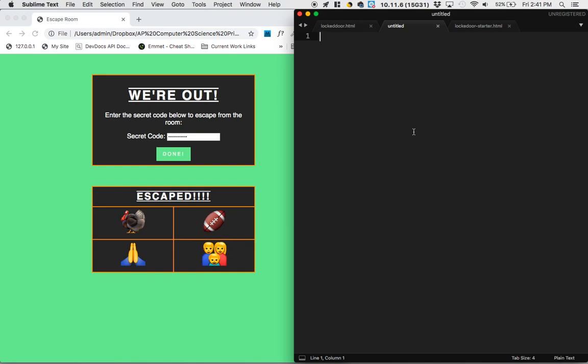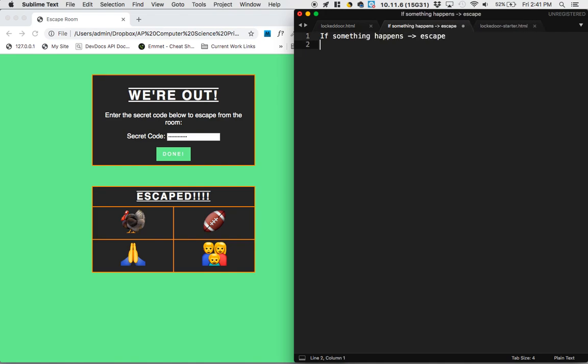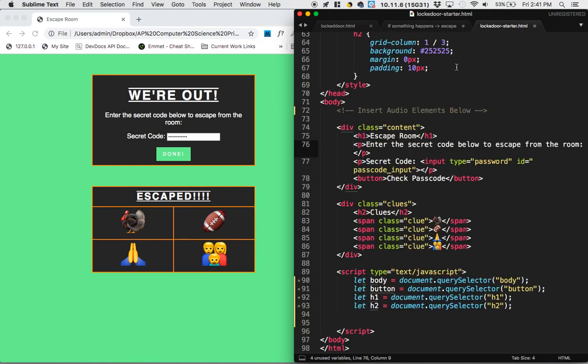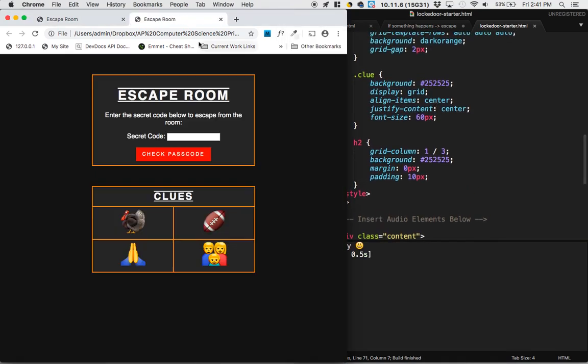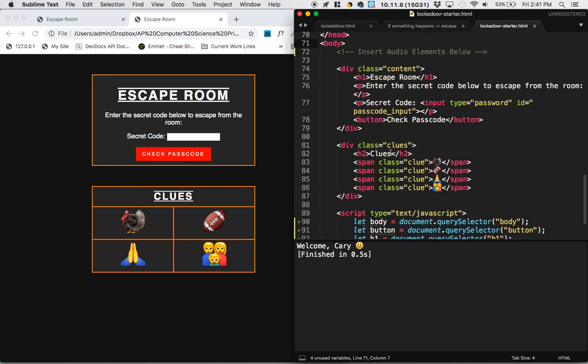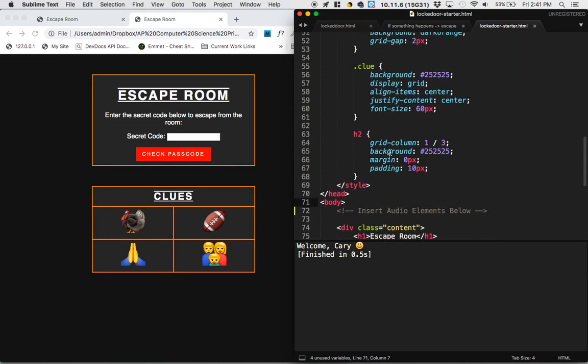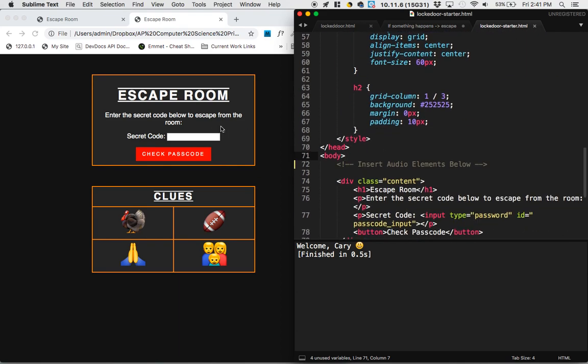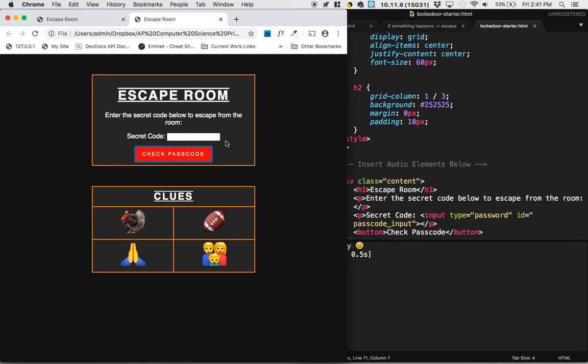So we've got a condition where if something happens, you escape, and if anything else happens, you lose. And this type of programming happens all the time. We're going to be using some conditional statements with if and else, and I'm going to be showing that in the JavaScript. So let's jump over to our brand new copy and see if we can code it from a very introductory stage. So this one doesn't work at all when we try to check passcode. But let's see if we can figure out how to make it work.